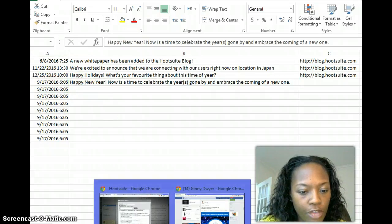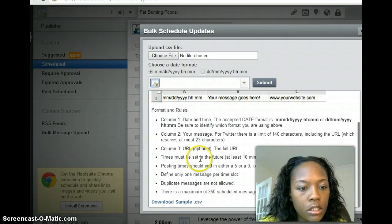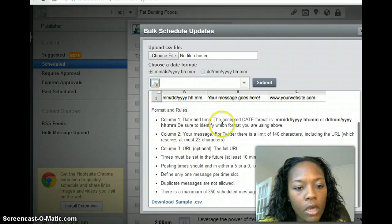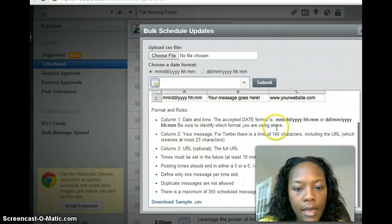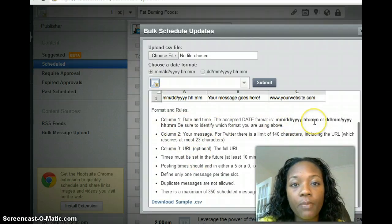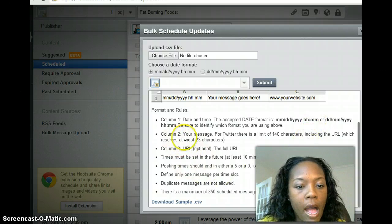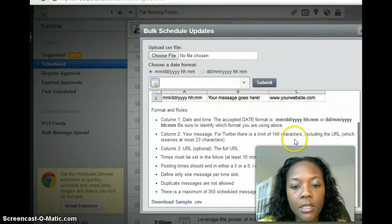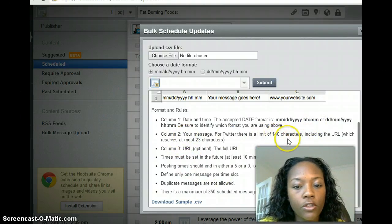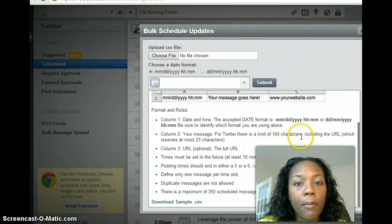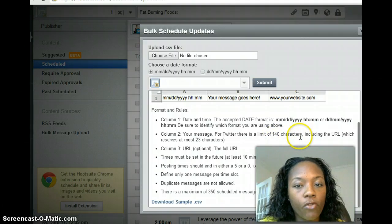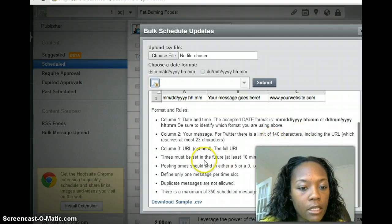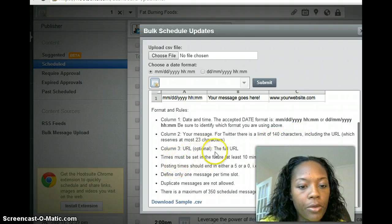Now one thing that they do give you instructions on—some of their rules. So column one is the date and time. This is the format that they want, but the sample file already has that format. Column two: there is a character limitation of how many you can post, 140 characters is the most you can post for each message.